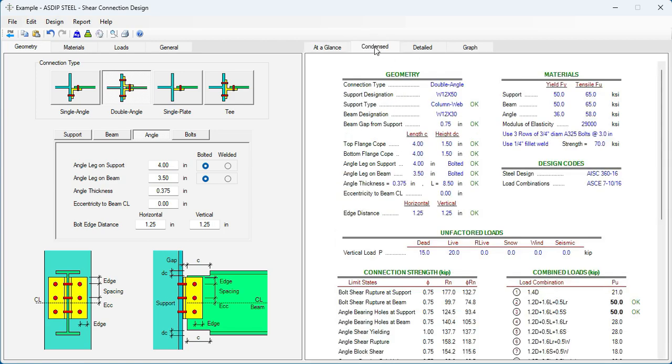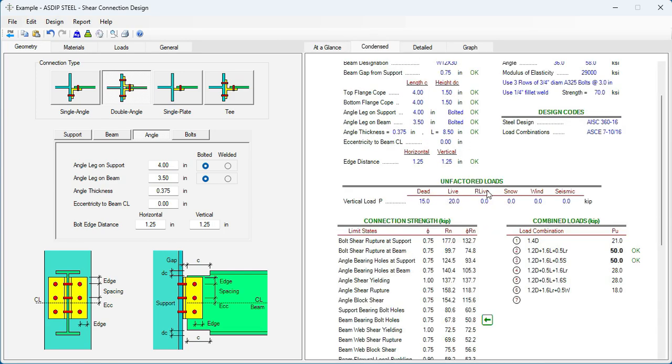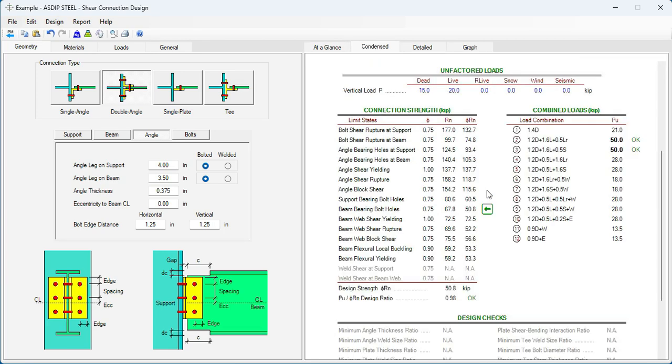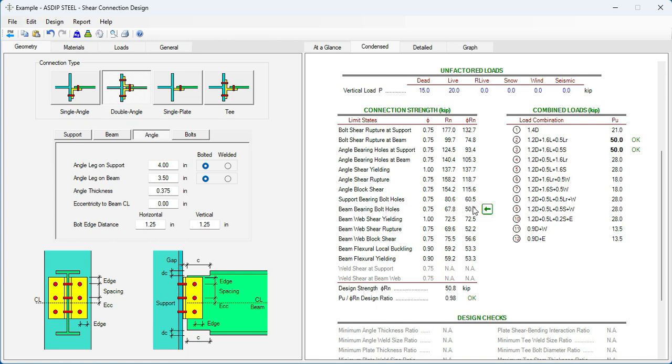Let's go to the condensed tab. Scroll down to the limit states. Here we can see that the controlling limit state is beam bearing bolt holes. So the design strength is 50.8 corresponding to this limit state.